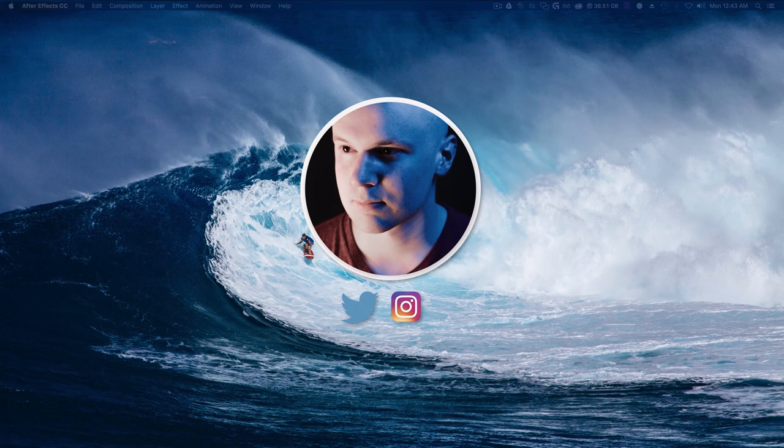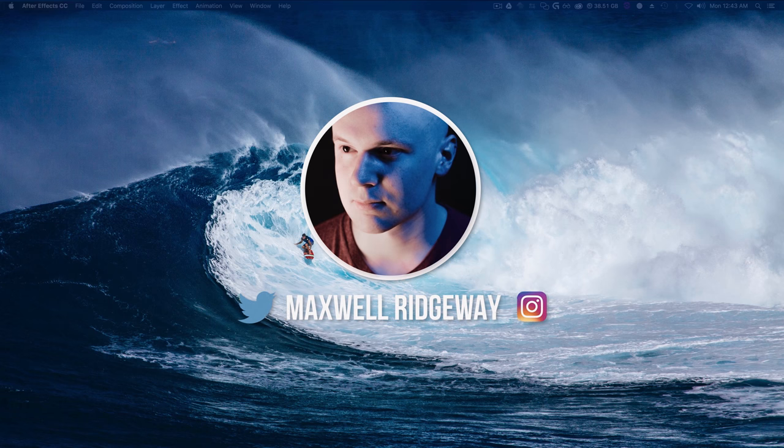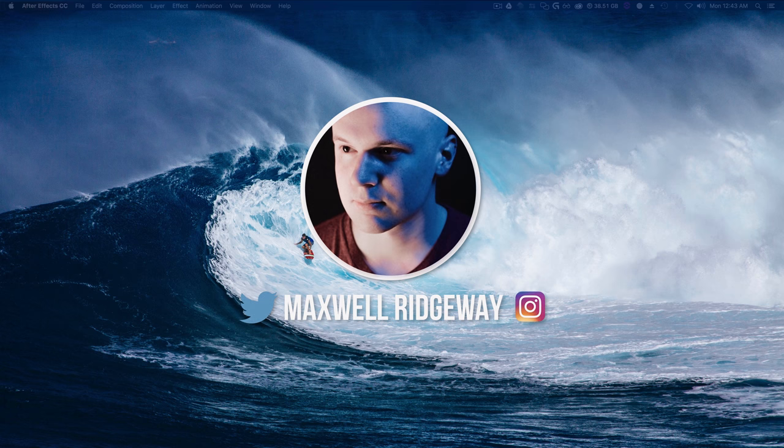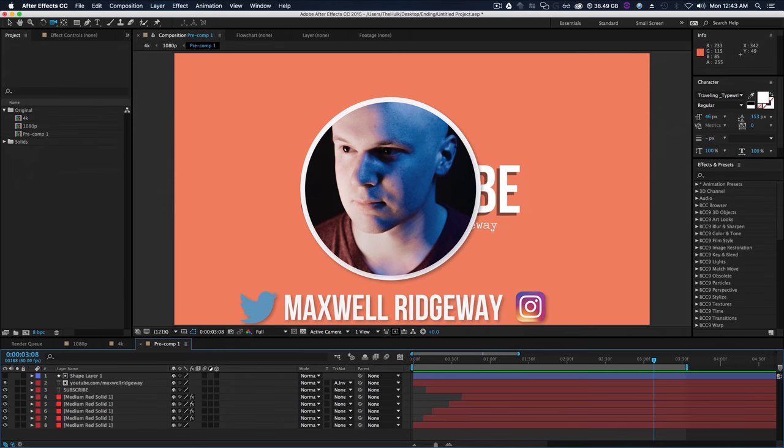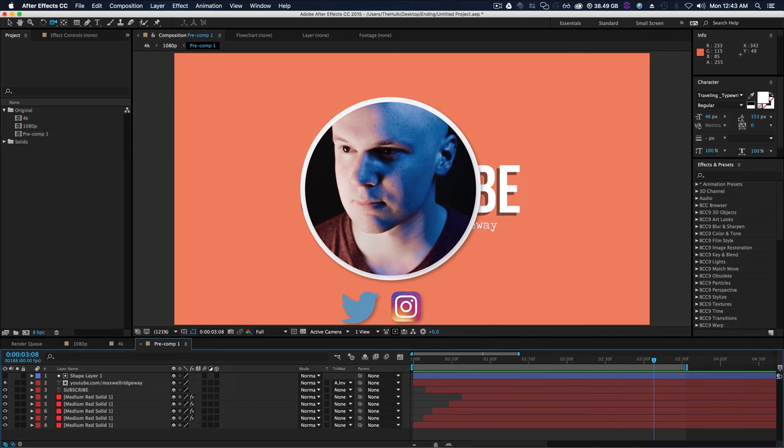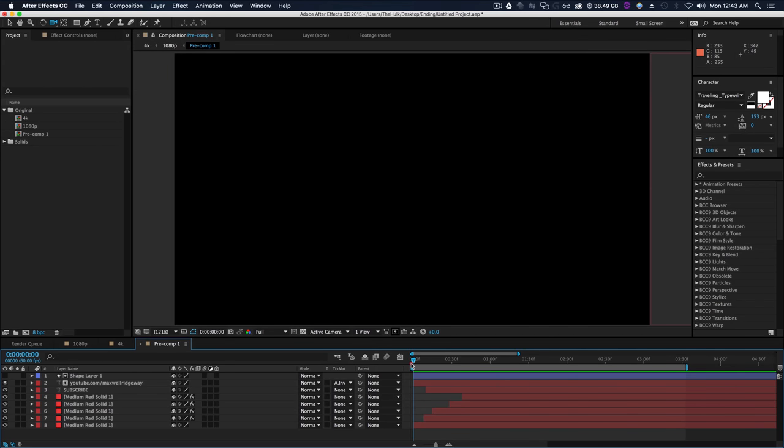What is up guys, Max here, and welcome back to another tutorial. Thank you for joining me and I'll show you what we're gonna make. Today we're making something really simple, something you can use when you finish your video and you want to throw a quick subscribe text onto the screen but you want it to show up in a nice cooler way.